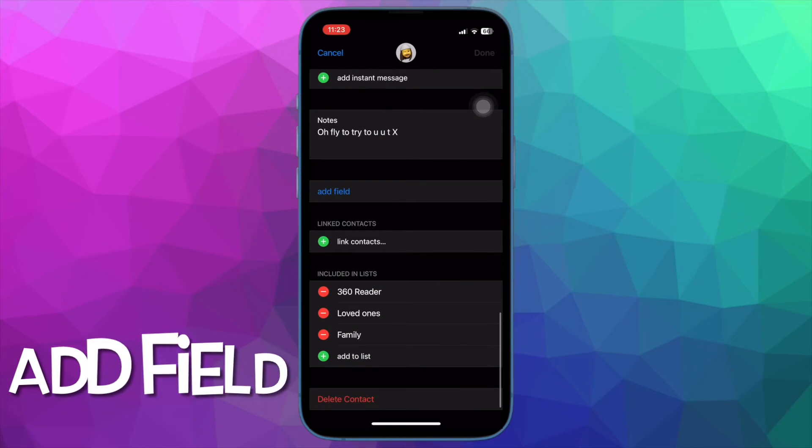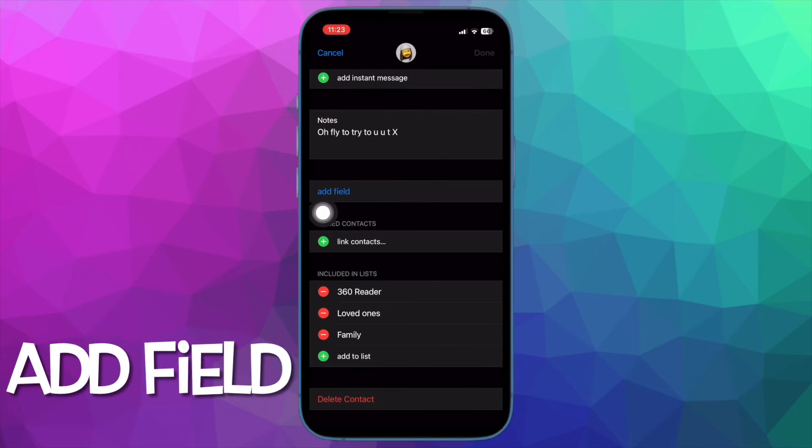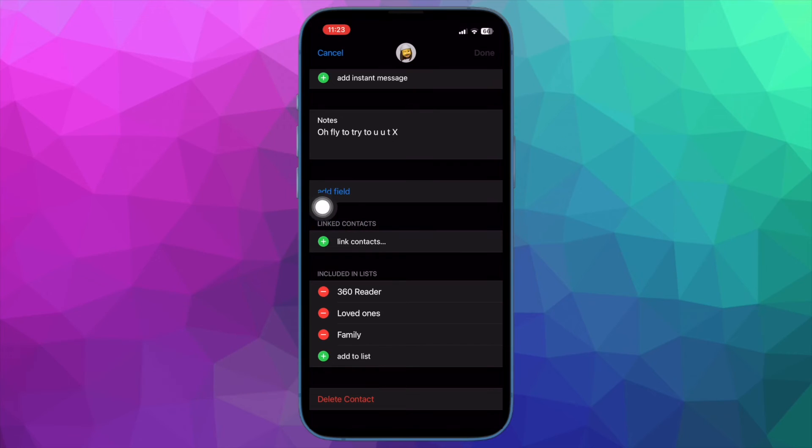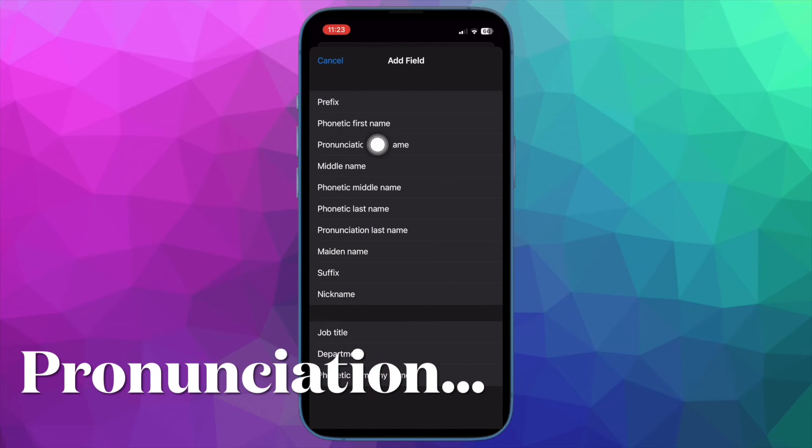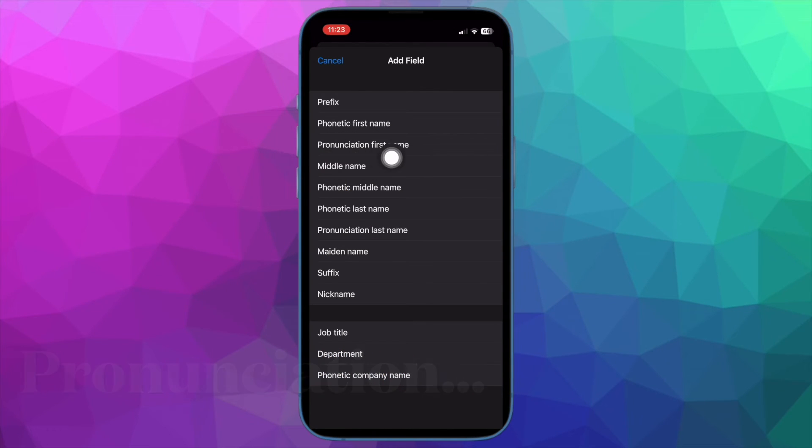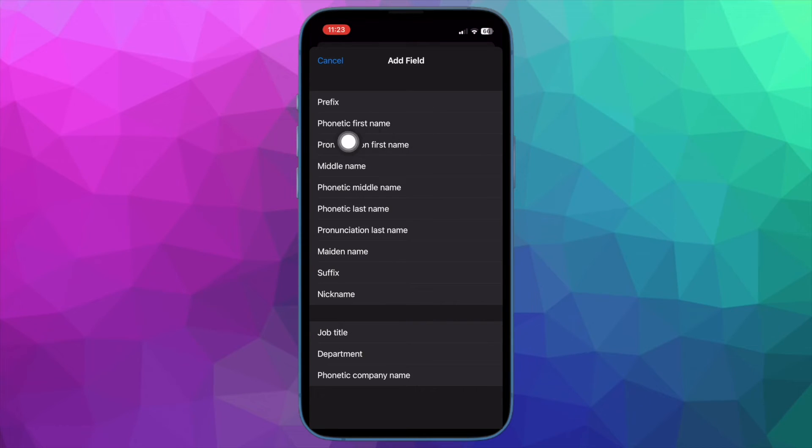Under the note section, tap on Add Field. Then select Pronunciation First Name or Pronunciation Last Name, depending on which name Siri is having trouble with.